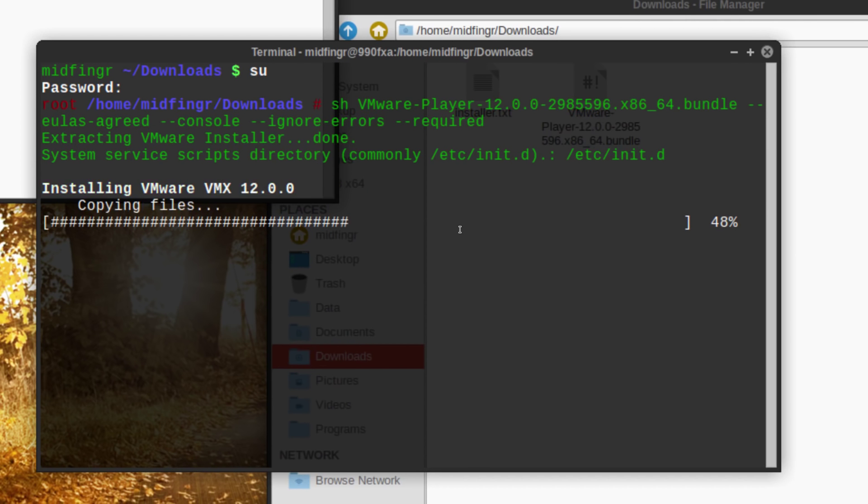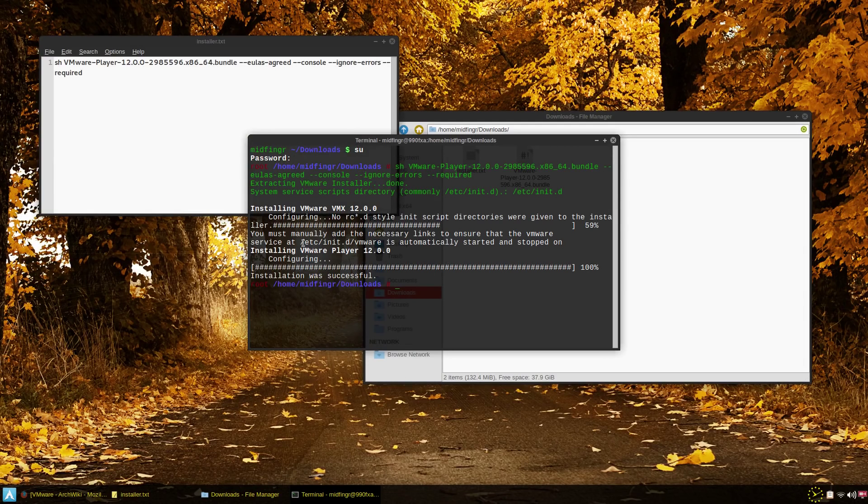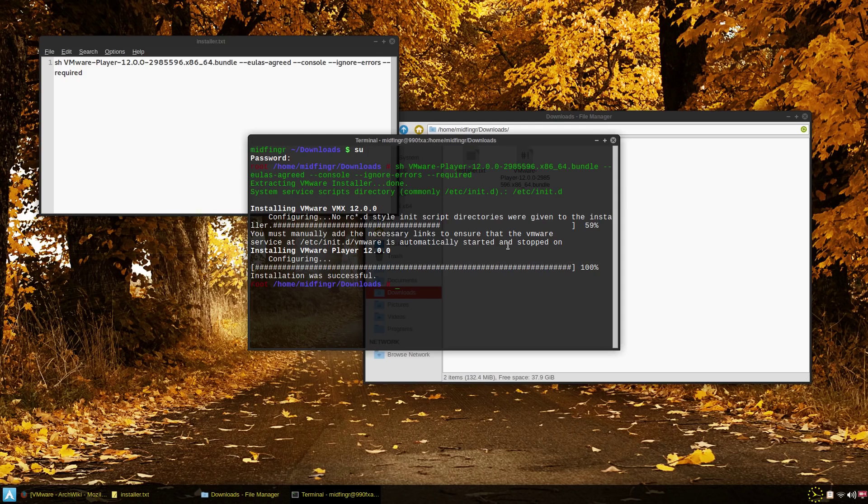All right so once it's installed, it instructs you that you have to run /etc/init.d/vmware and then the command like stop start maybe restart or whatever if you want to just run it manually. Basically systemd can take care of that.